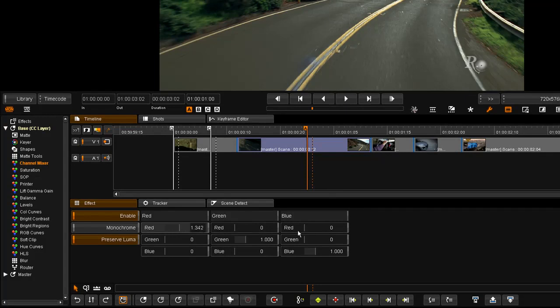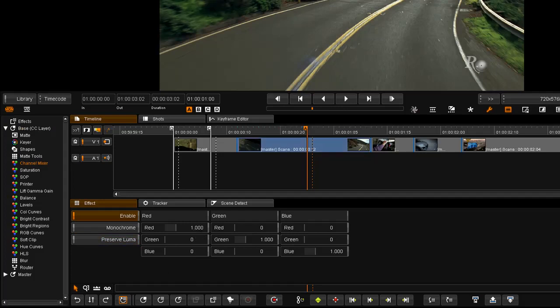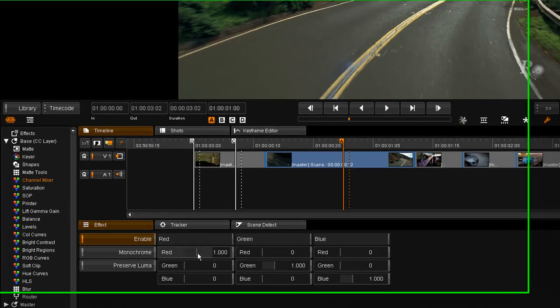I also have an option to preserve the luminance of the image, so when I go and work adding red in the red channel, or indeed adding a bit of green in the red channel, I will preserve the overall luminance of the image.